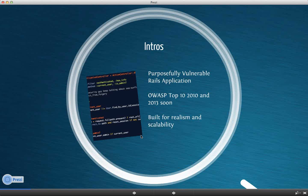RailsGoat is a purposefully vulnerable Rails application. It's kind of important to say purposefully, I feel anyways. It covers right now the OWASP top 10. 2013 is on the roadmap. And it's something that is actually being worked on right now on GitHub. So if you visit the GitHub page, you'll see that there is a 2013 branch. It's built for realism and scalability.